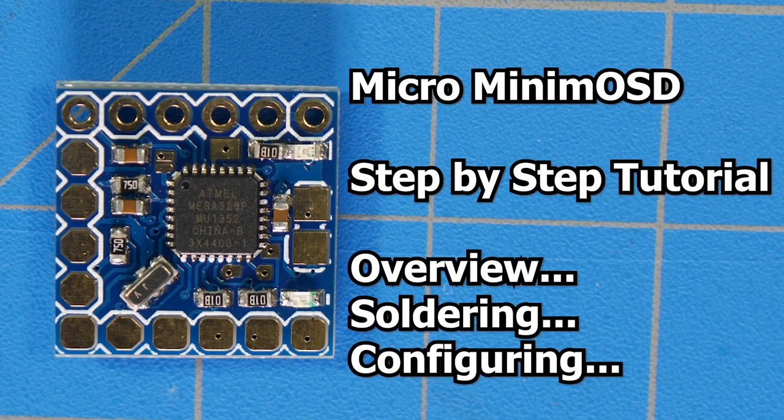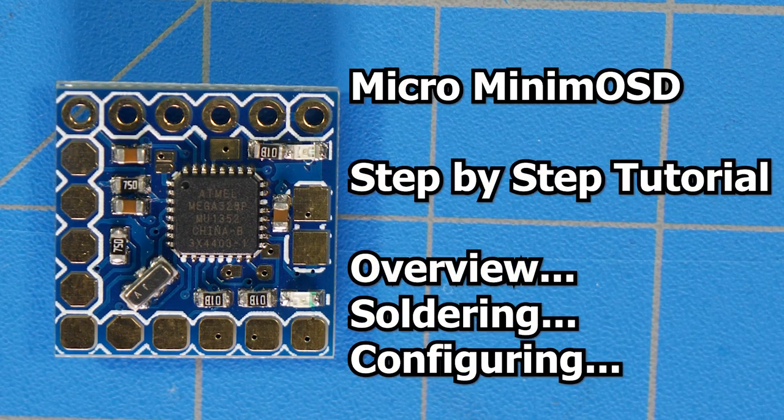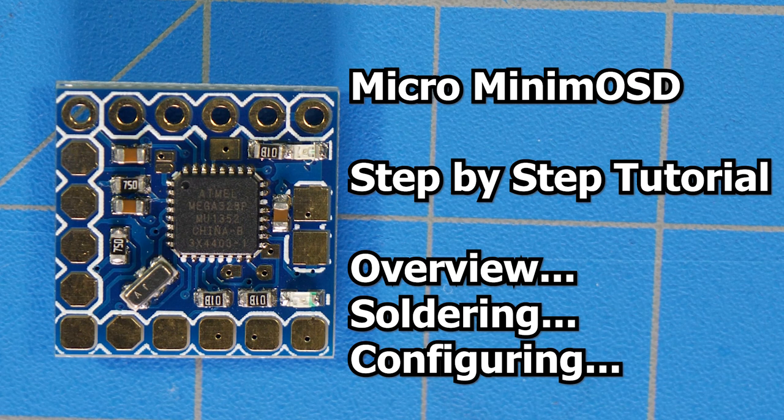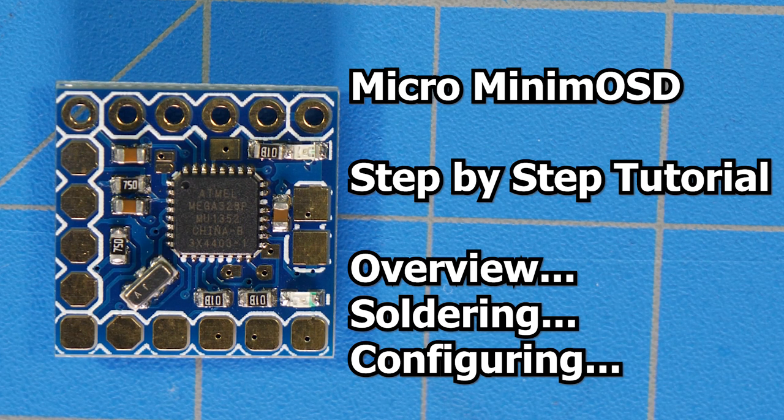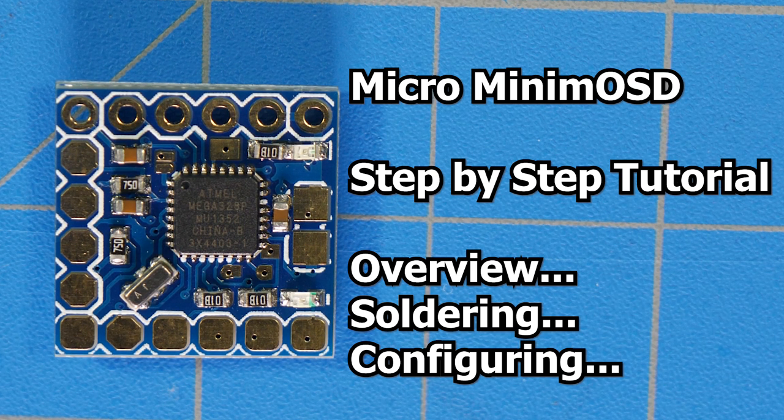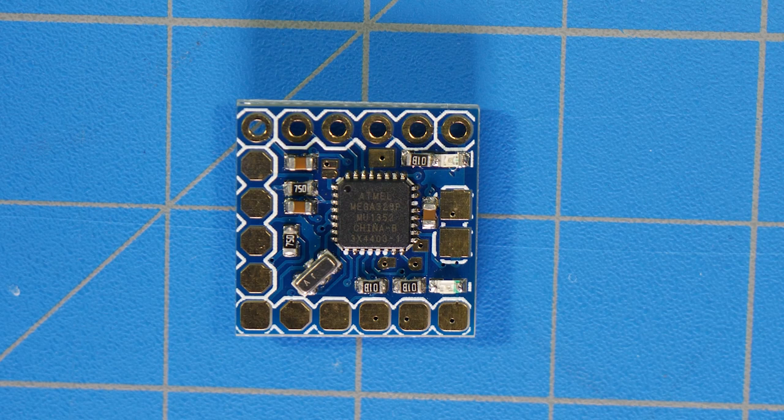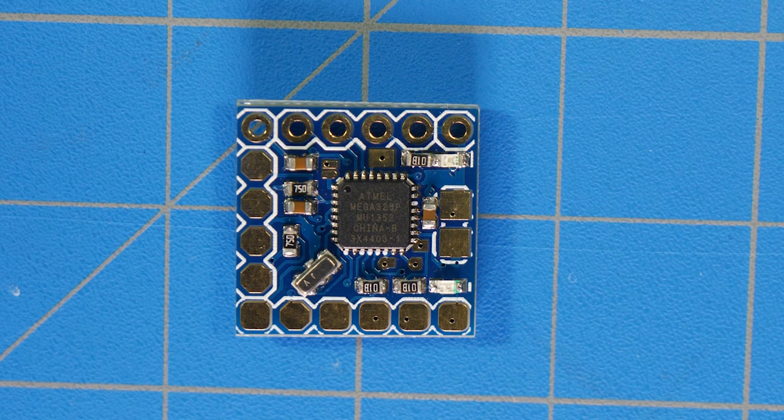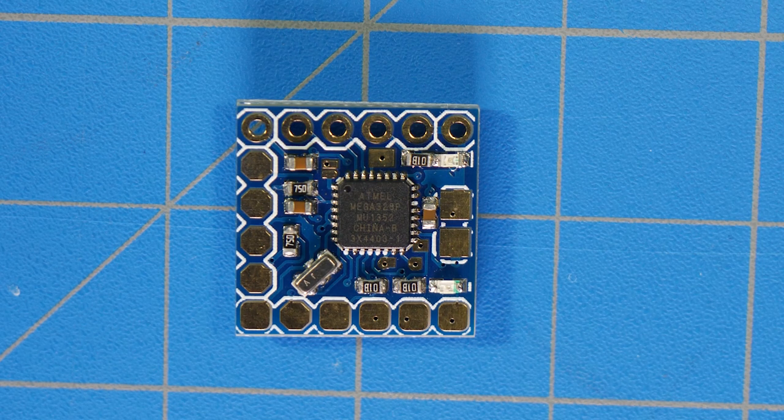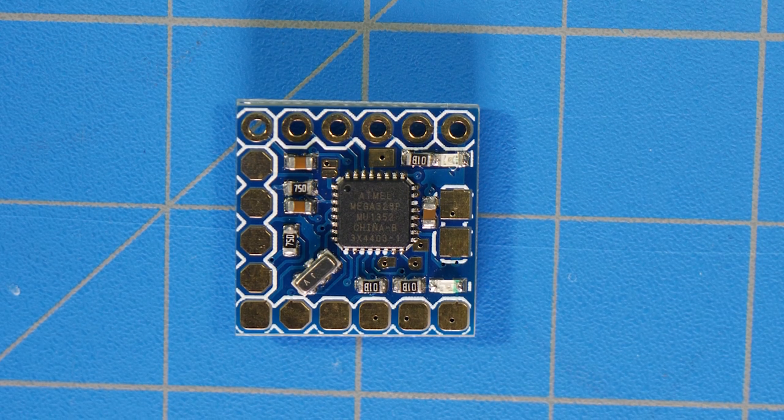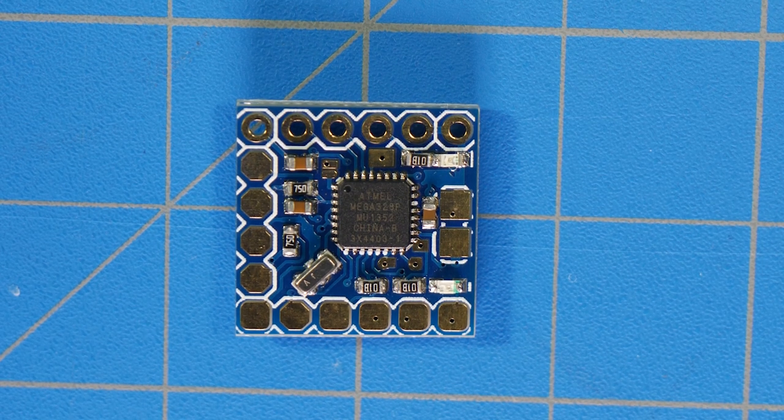Hey guys, what's up? So today I wanted to quickly take you through the setup of the micro minimum OSD. It's pretty straightforward and easy. All right, let's get started. First, I want to identify some of the pads on the board.